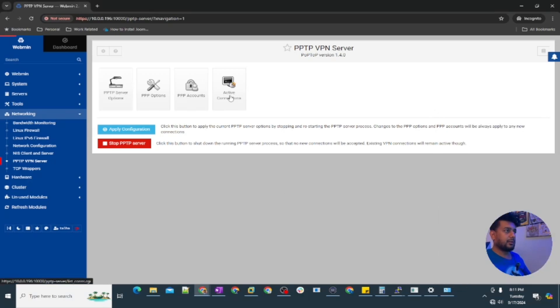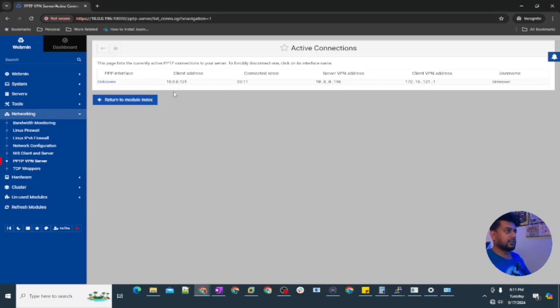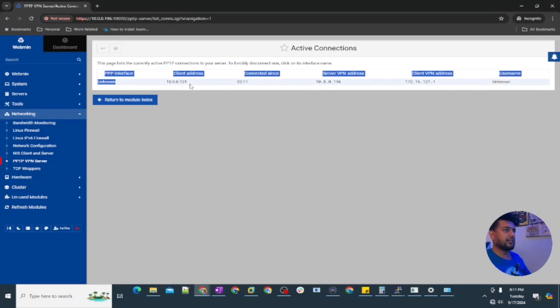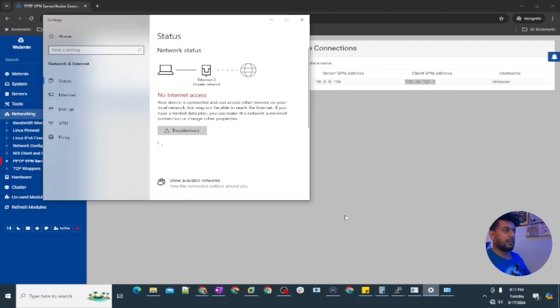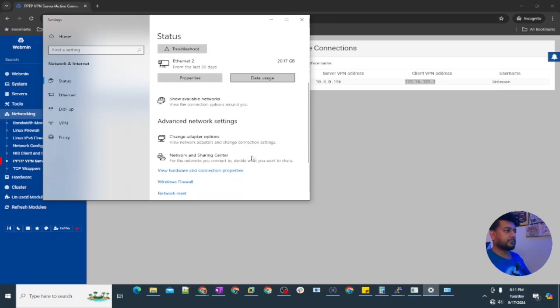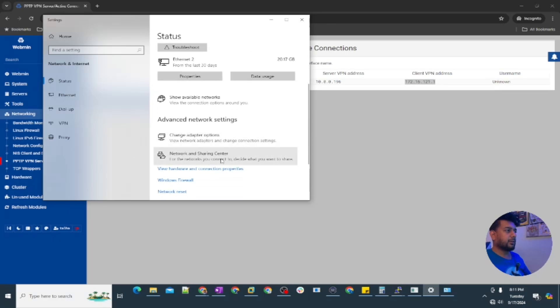Let's check here, you can see this is the client address which is connected and the server VPN address. It's showing the old address what I've been connected to.